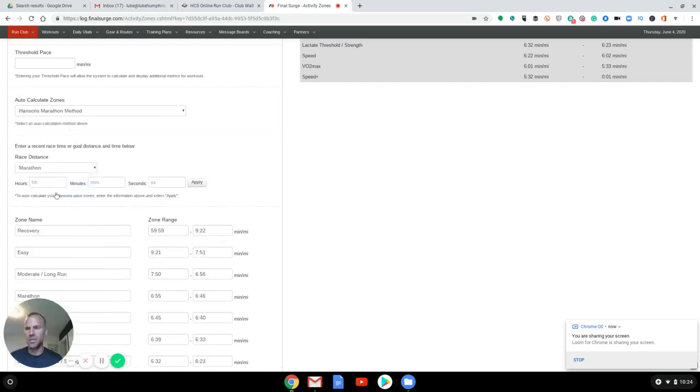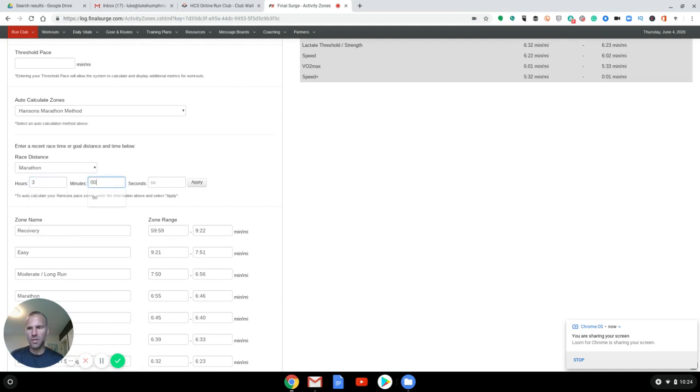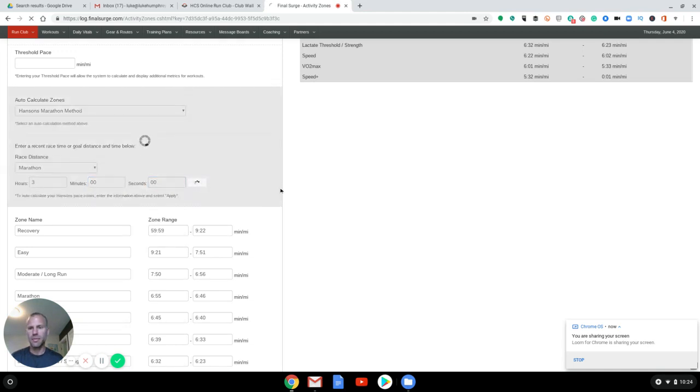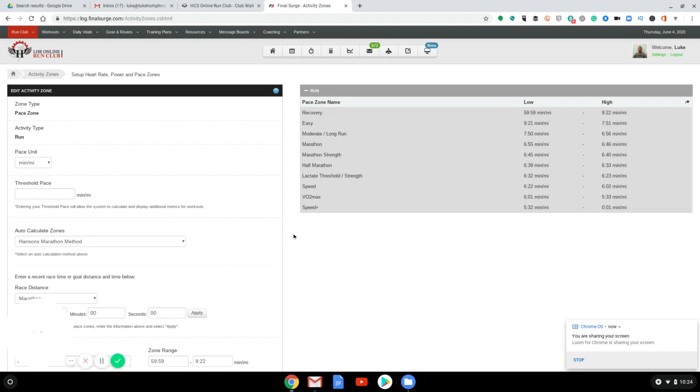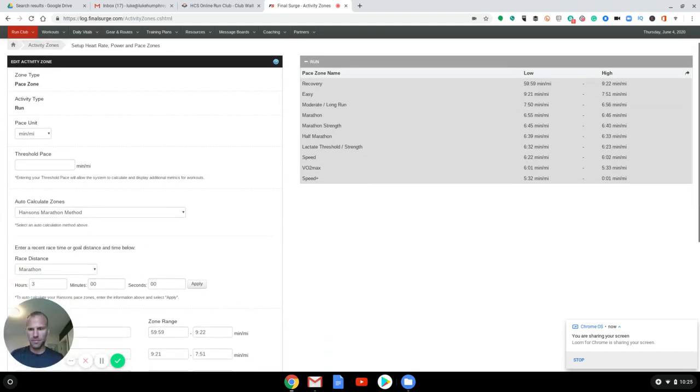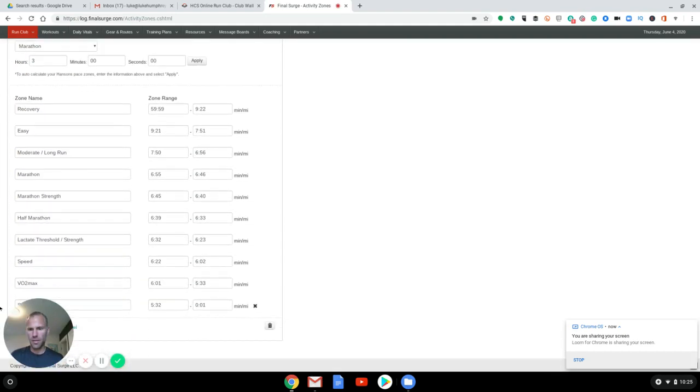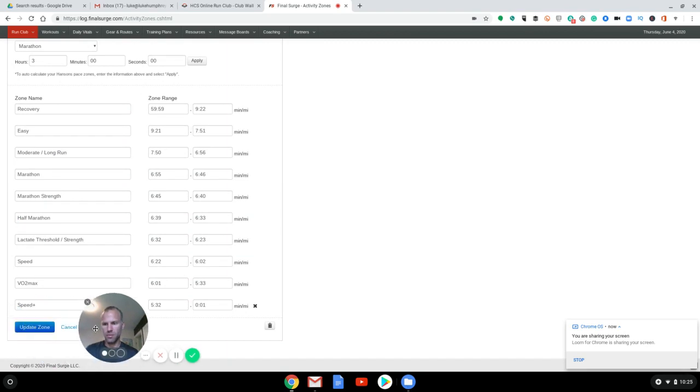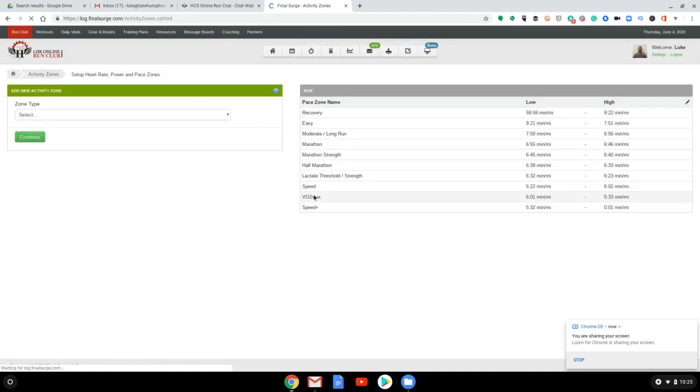Select a race distance. In this case, I'll just select a marathon. We'll go three hours. Apply that. Okay. And then move my head here, update the zones, and then they're all set in there.